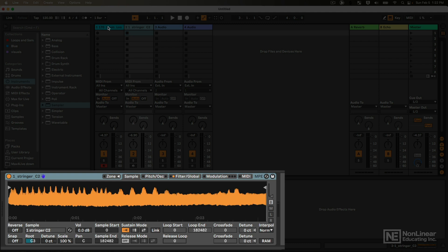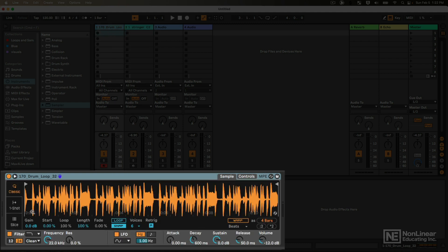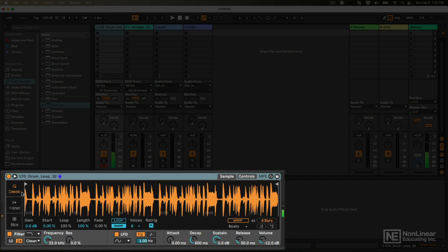If we look at Simpler, the default mode is classic mode, and this allows me to play the samples chromatically across different pitches, just like I demonstrated in the first video. Pretty straightforward.